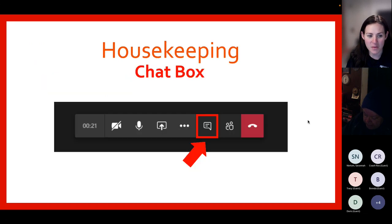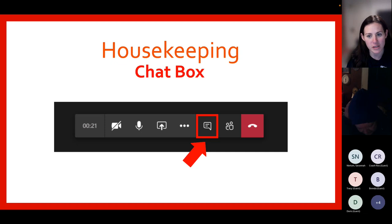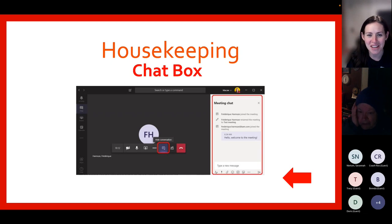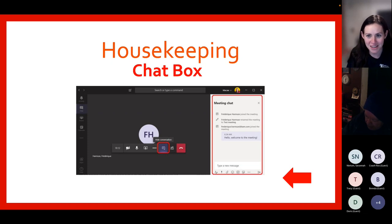The last icon I want to tell you about is the chat icon. This will allow you to ask questions throughout the program. To type a question, click on the icon to bring up the chat box. Once you see the chat box, there will be a space for you to type your question in. Hit enter and we will see your question on the screen. Please feel free to ask as many questions as you'd like throughout the program, and we'll also have some time at the end to answer any lingering questions. We're looking forward to a great discussion.